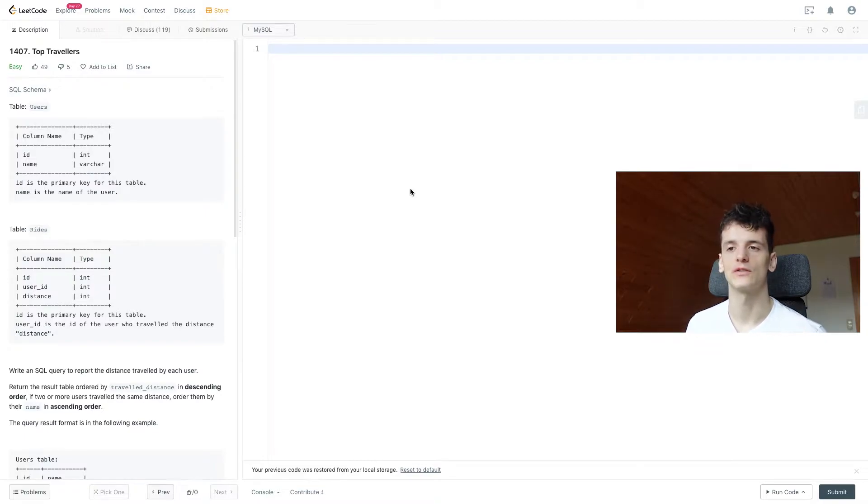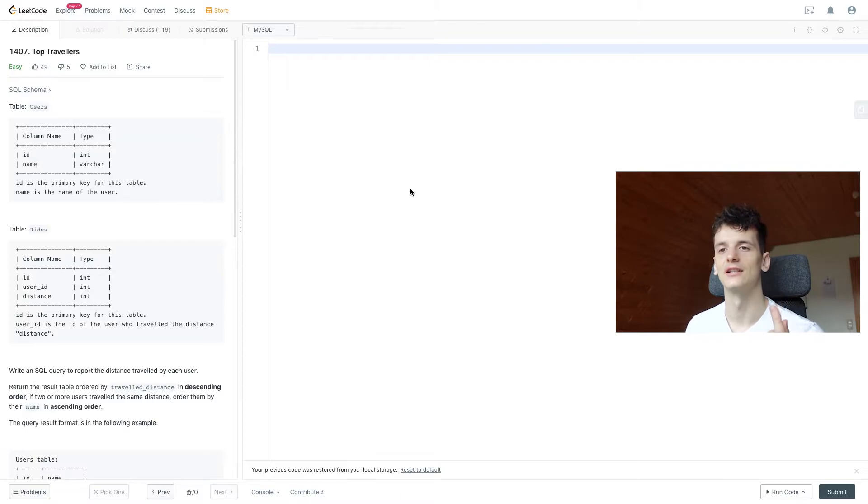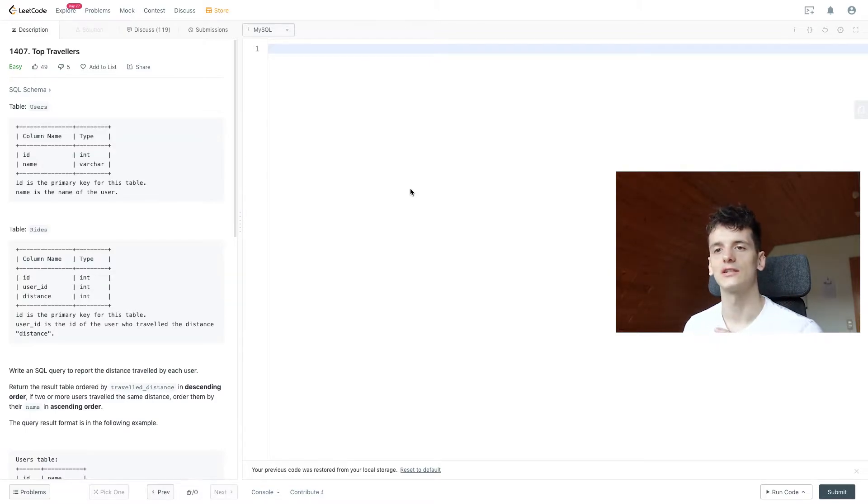Users gives you information about a certain user, namely ID and their name, while rides gives you information about which distance these users traveled. So we have an ID in there, user ID, and distance.